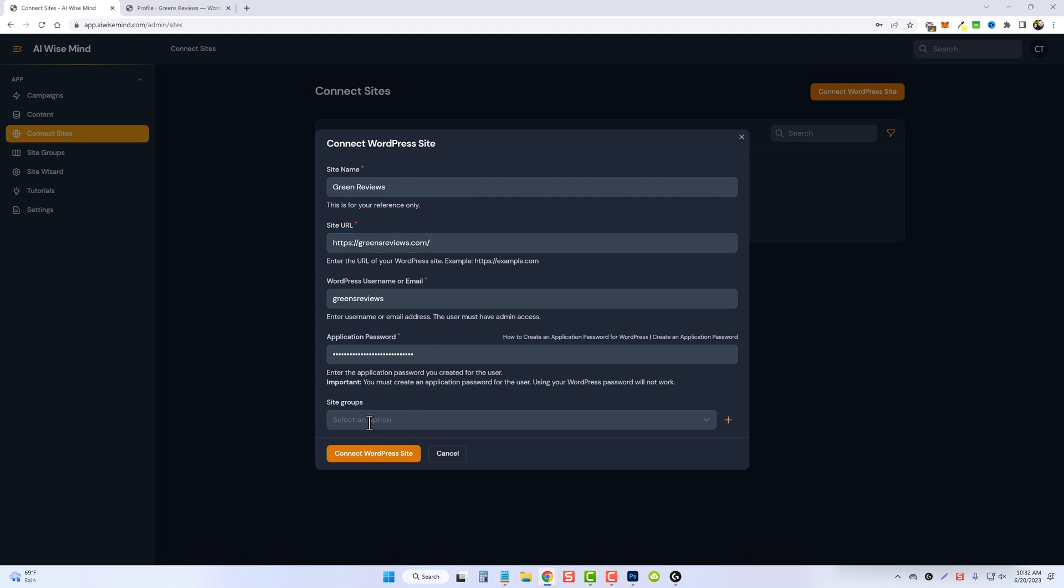Now down here, if you want this to be in a site group, you can select it. If you don't have any already added, you can click this plus sign and create a group and then put this site in that group. I'm just going to skip this for now and click on connect WordPress site.